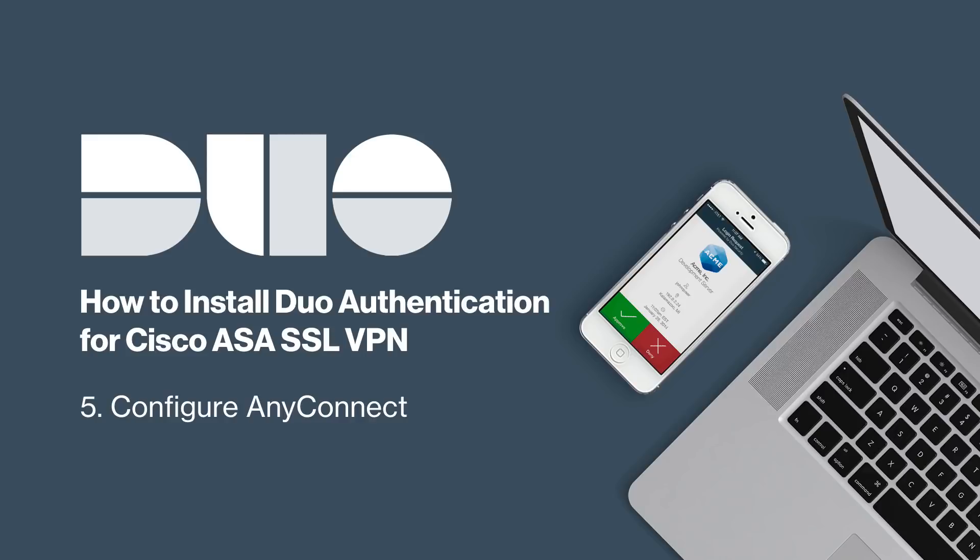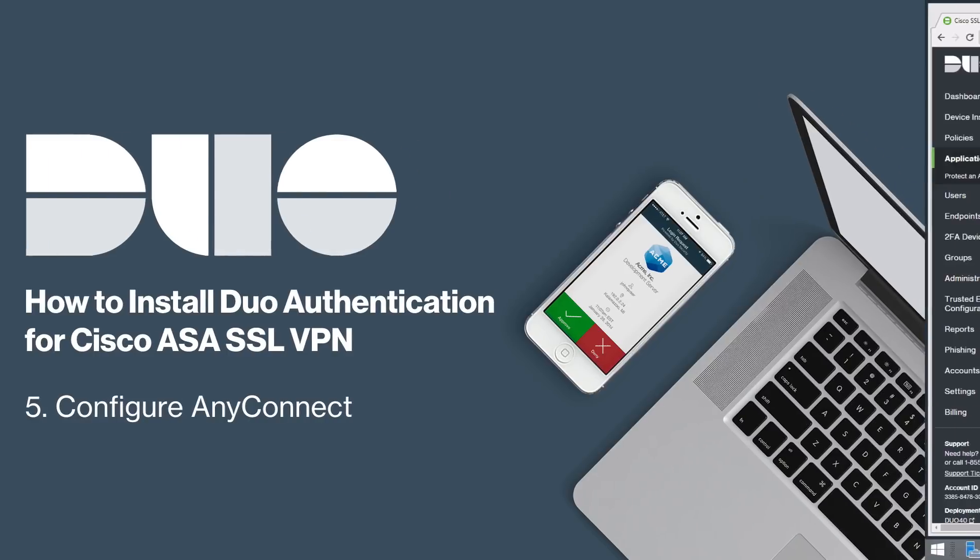If any of your users log in through desktop or mobile AnyConnect clients, you will need to increase the AnyConnect authentication timeout from the default 12 seconds so that users have enough time to use Duo push or phone callback.